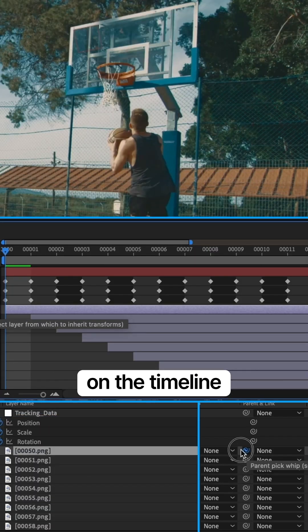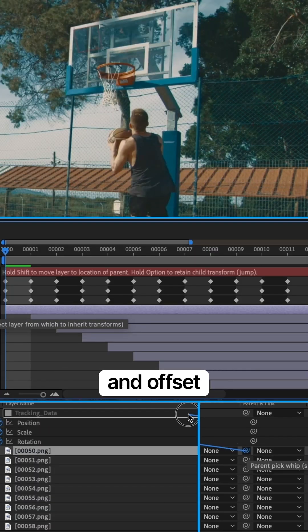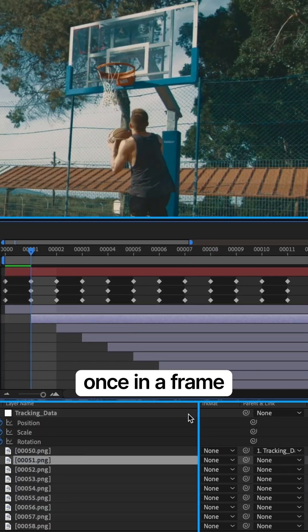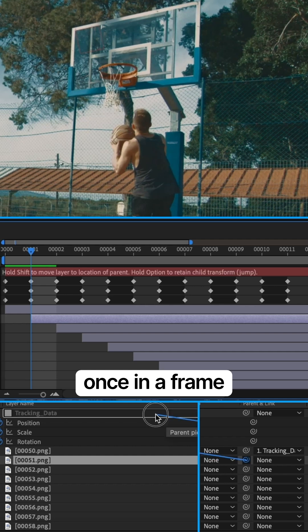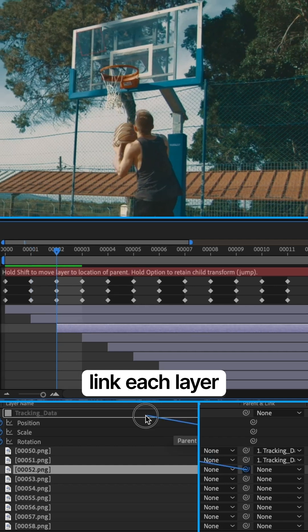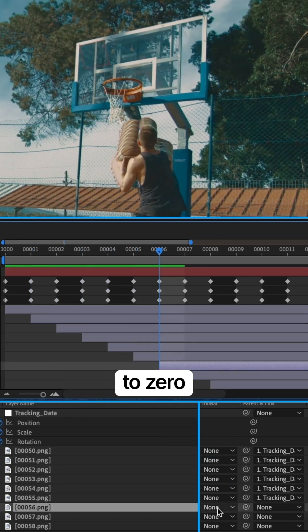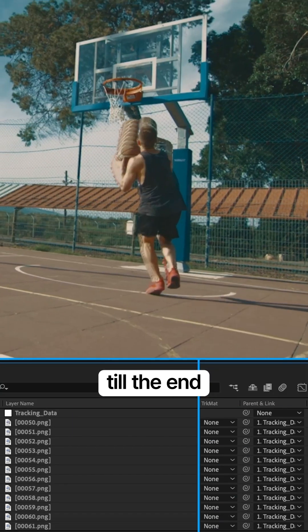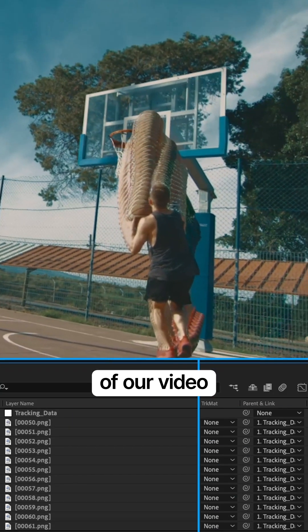Drop your sequence on the timeline and offset the layers once in a frame. Link each layer to tracking data in this order till the end of our video.